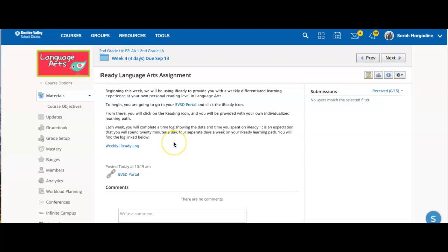Hello families. This week we will be starting our iReady learning path assignment.